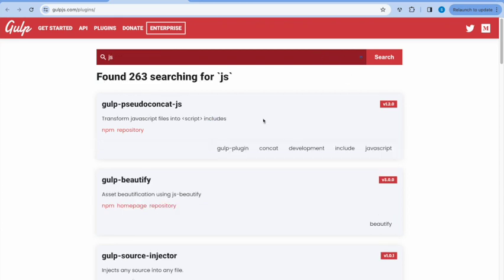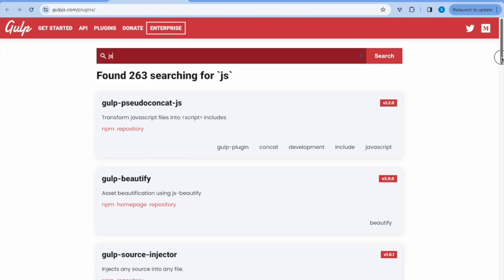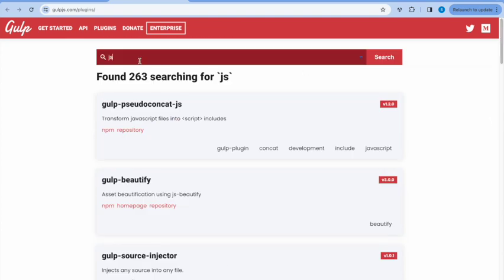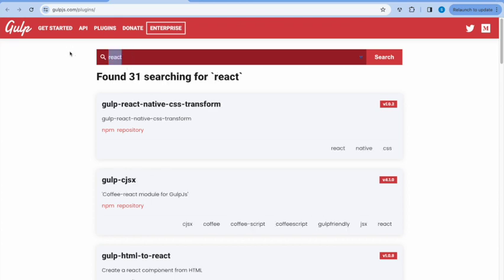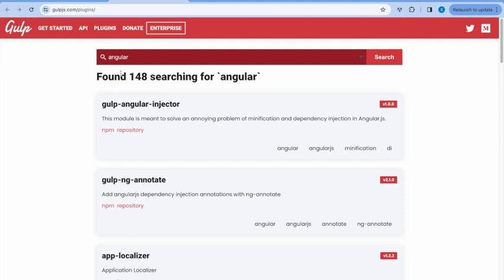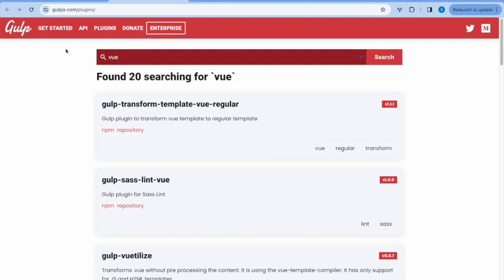Let's say you search for JS — these are all the things related to JavaScript. You can also search for JSON and find JSON formatters, etc. Same way for React, same way for Angular, same way for Vue, and much more. Basically, anything you want to do on the front-end side to speed up your regular development routine activities, you can use that particular gulp plugin.